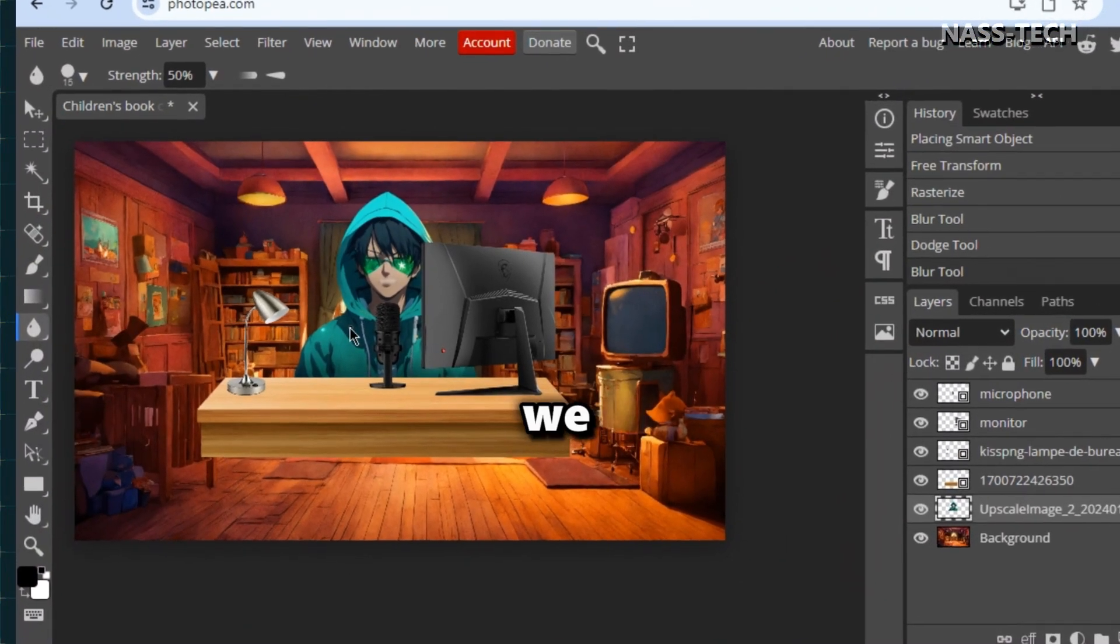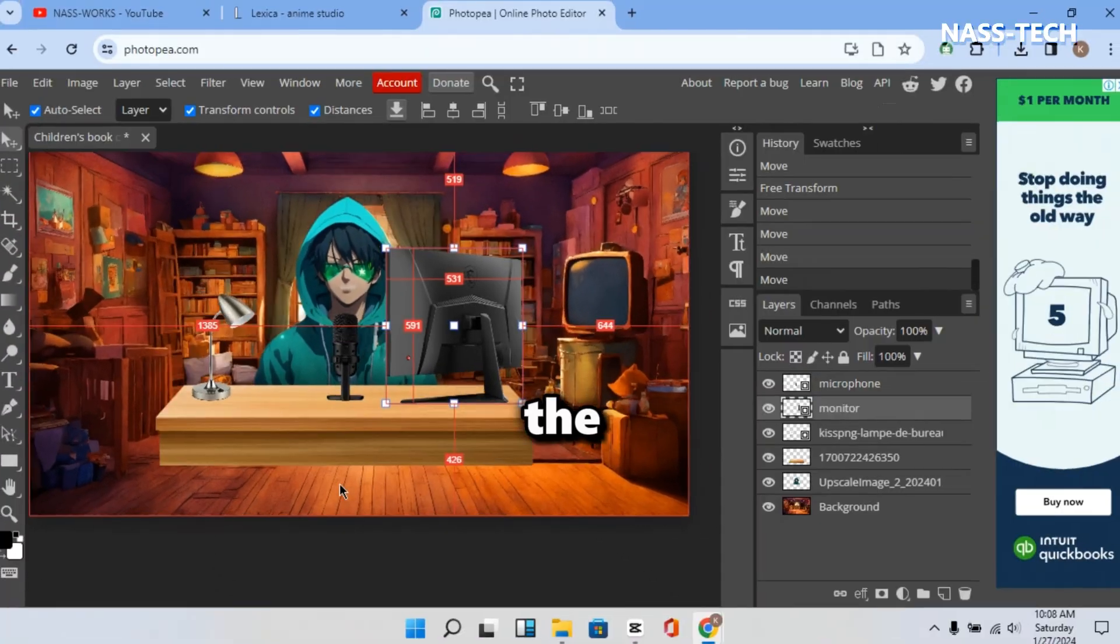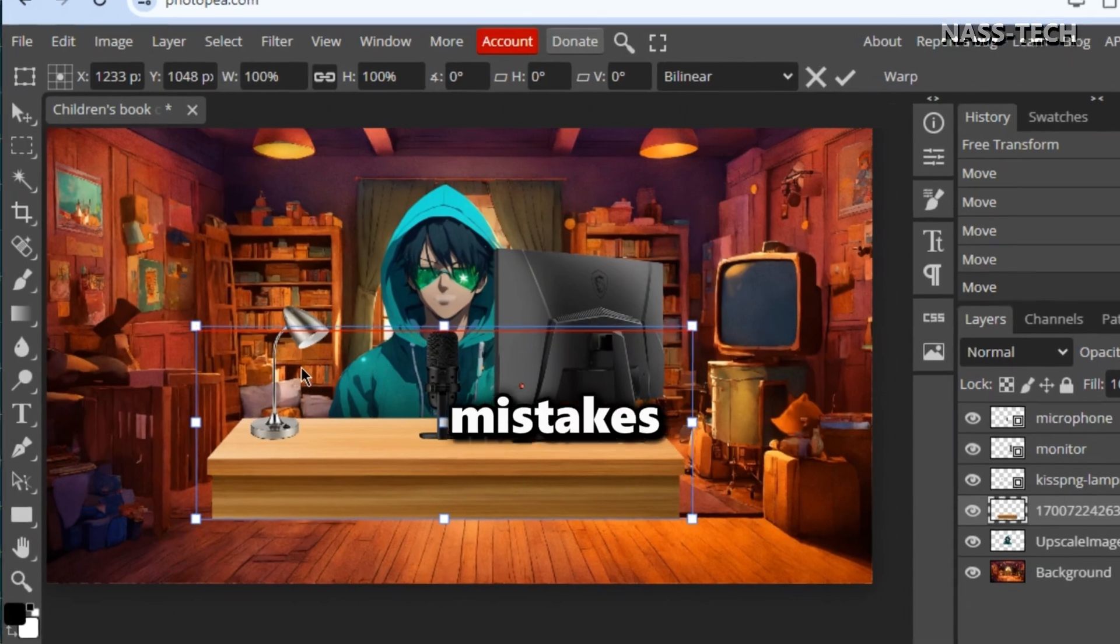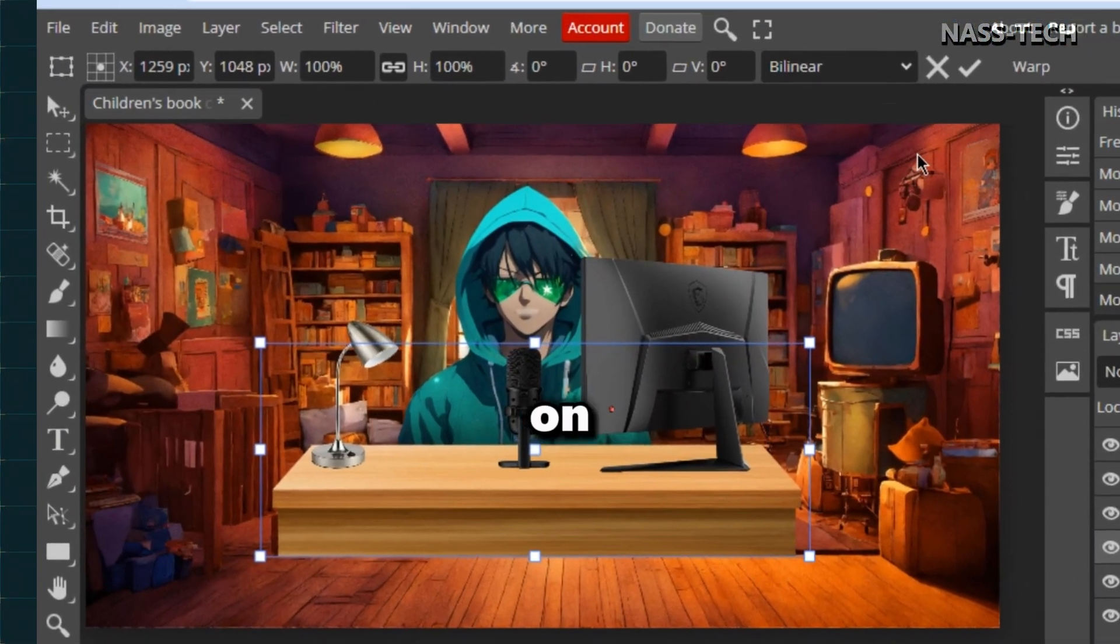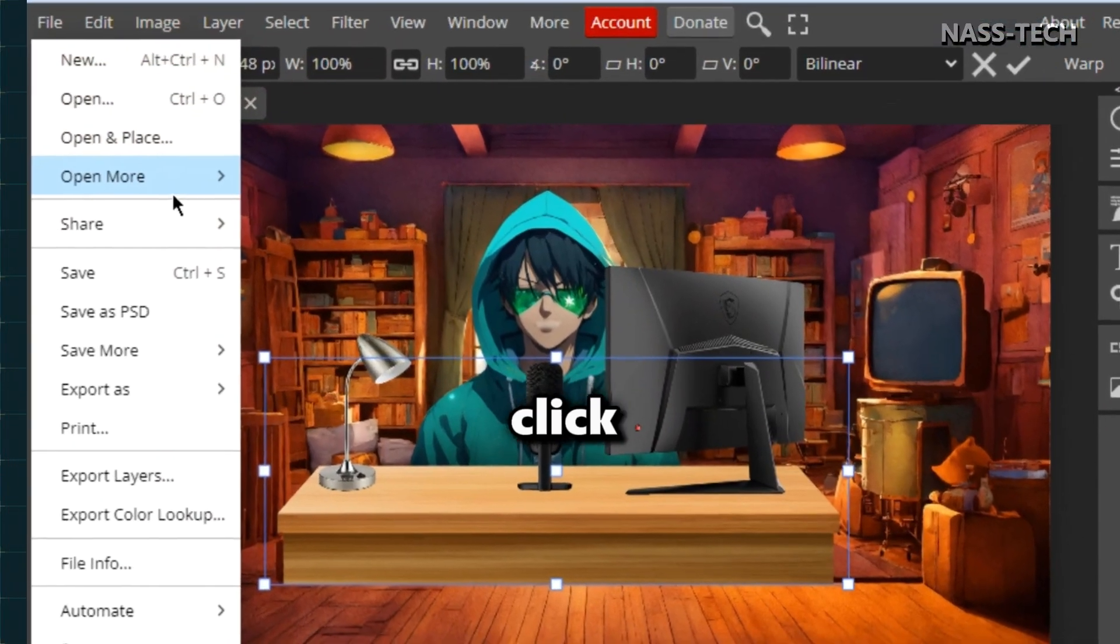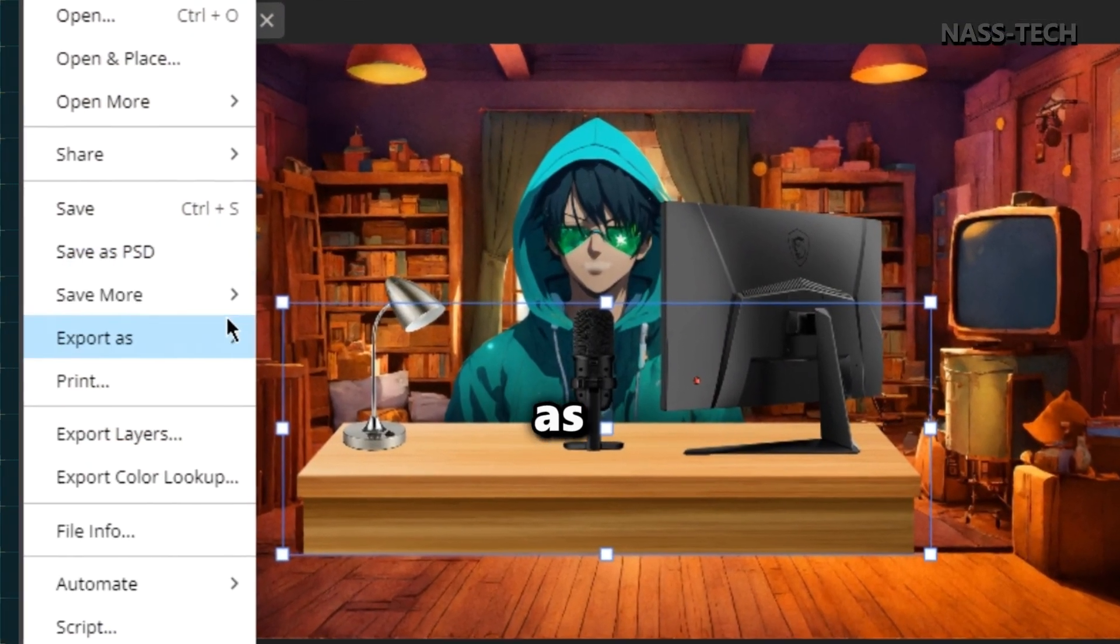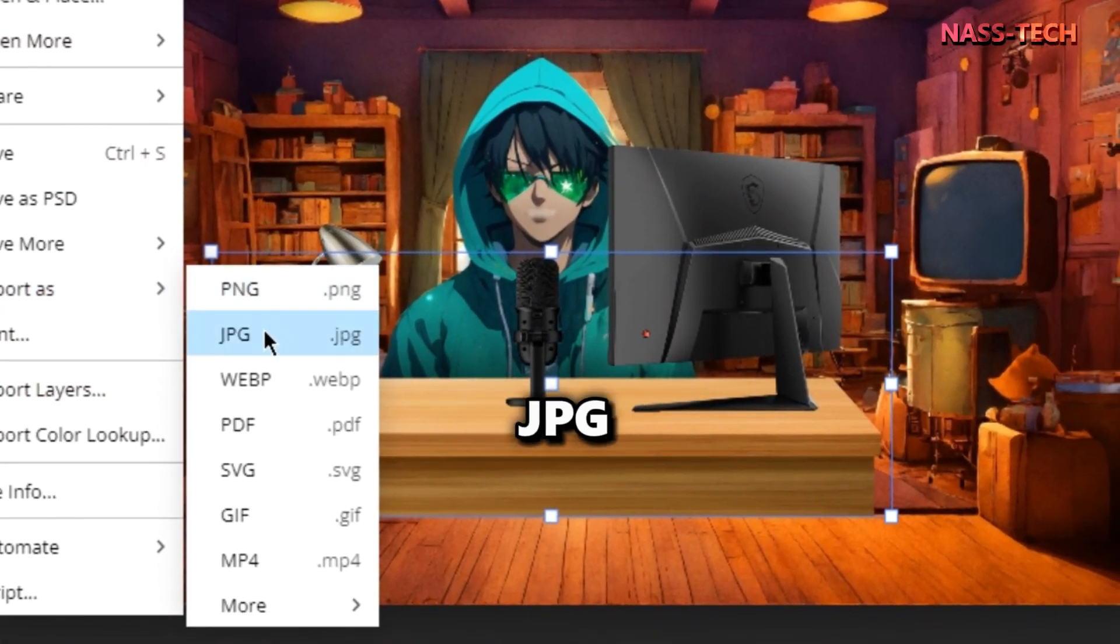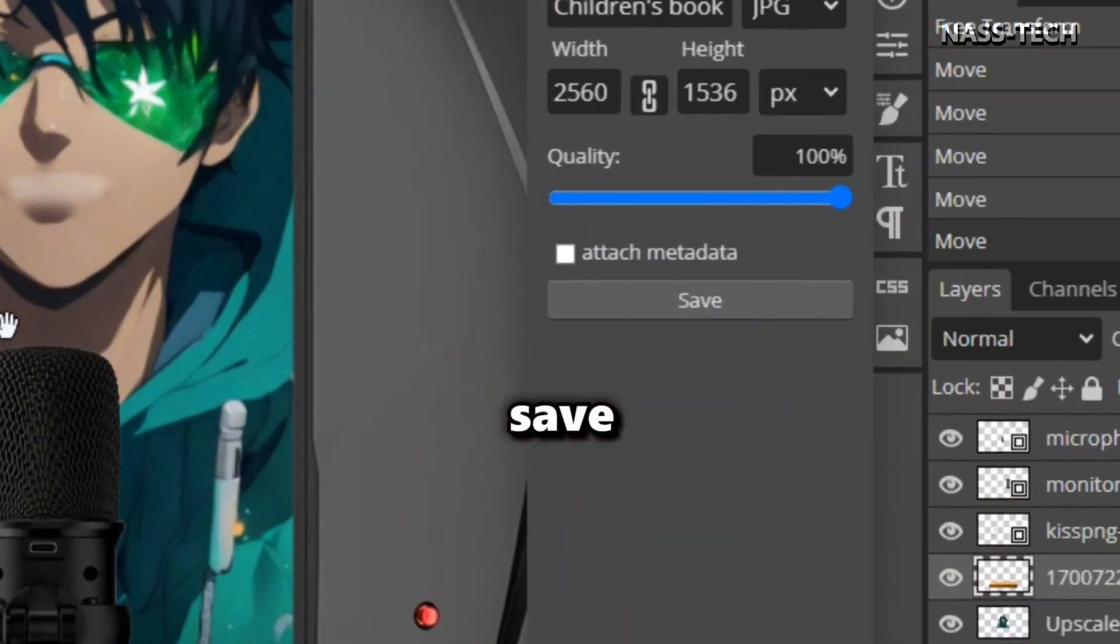Before we finally export the character, let's correct some minor mistakes. After that, click on File, then click on Export as. Choose JPG and click Save Now.